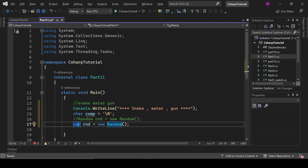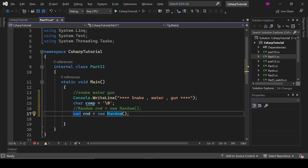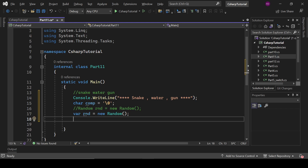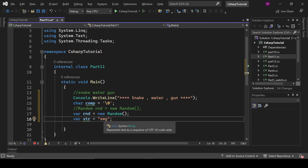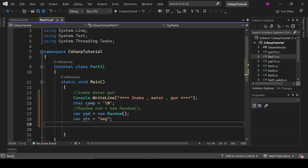Var is type-safe but you always need to initialize it — you cannot leave var uninitialized. Now write var str equals to "SWG" — meaning Snake, Water, Gun. We are going to generate a random character from this string, so the random character will be either S, W, or G. Let's see how we can generate it. Write var rndIndex equals to rnd.Next, getting the random index from the string length, then rndChar equals to str at rndIndex.